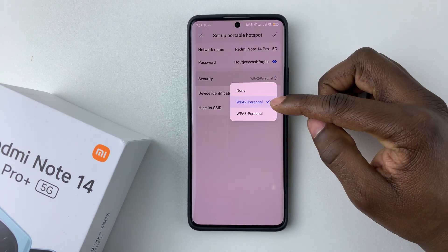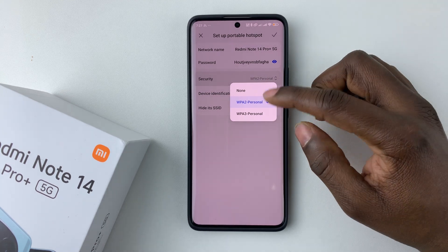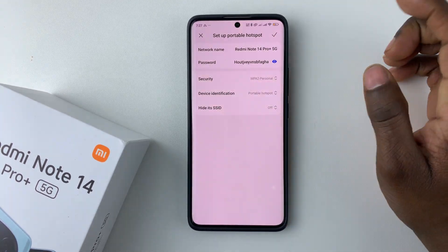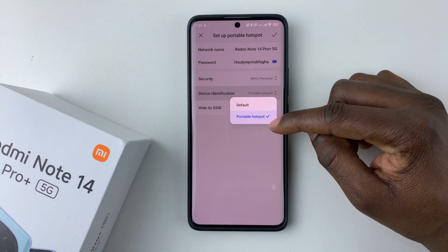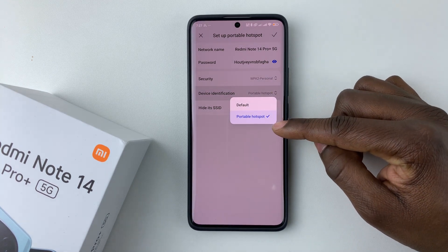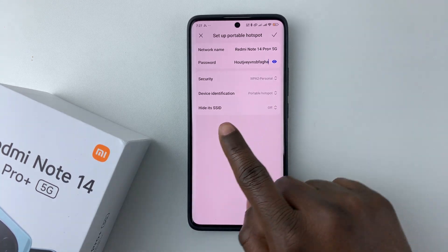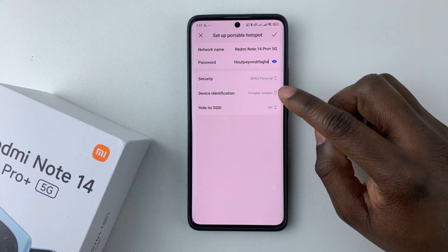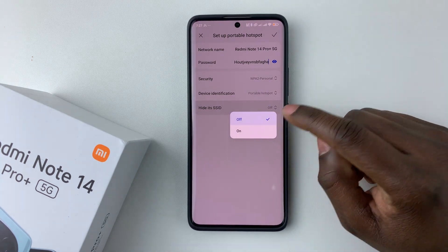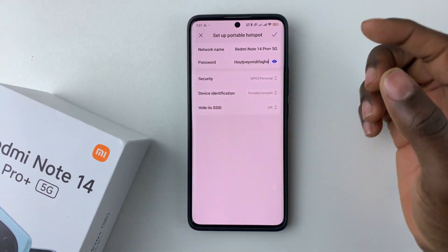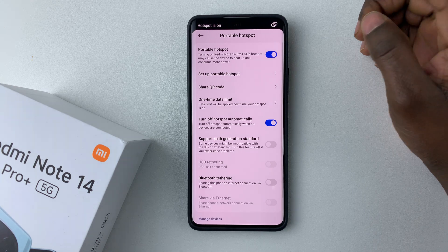Once you've set your password, you can also set the security type — you can choose None, WPA2 Personal, or WPA3 Personal. You can also set the device identification and choose whether to hide the SSID, toggling it off or on to suit your needs.